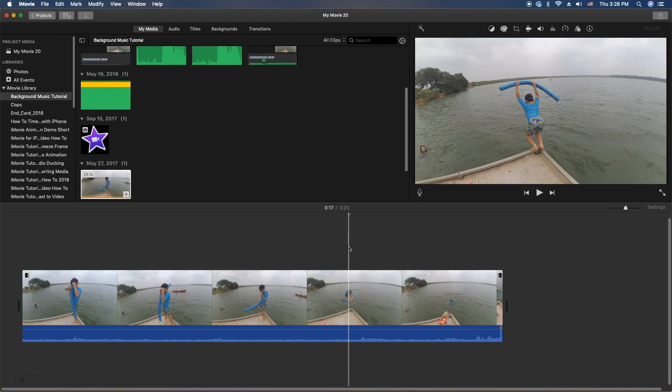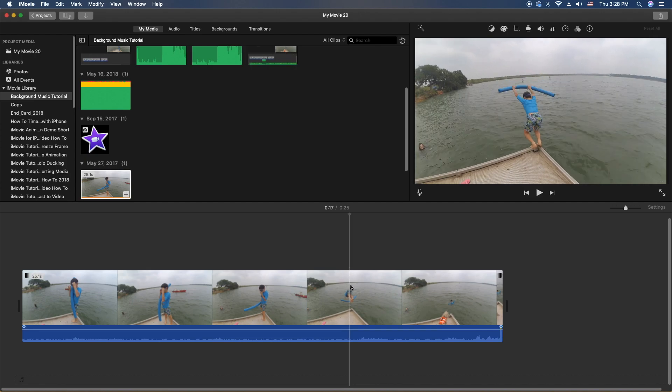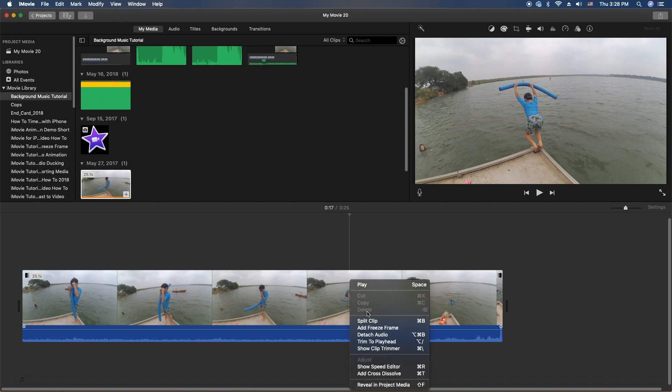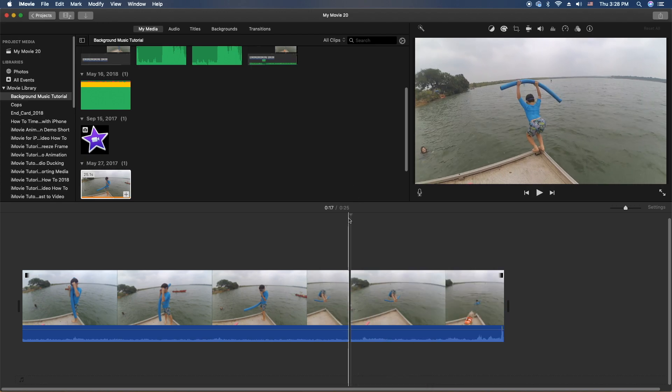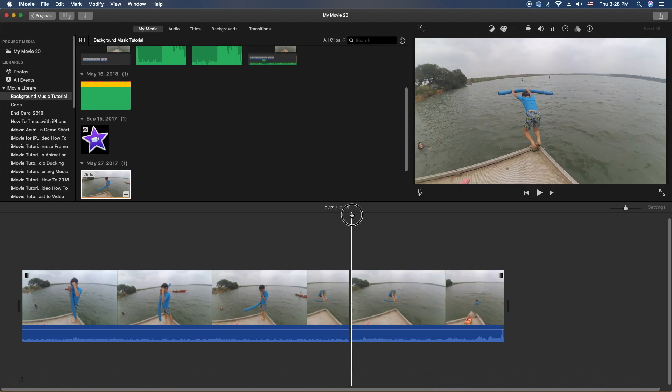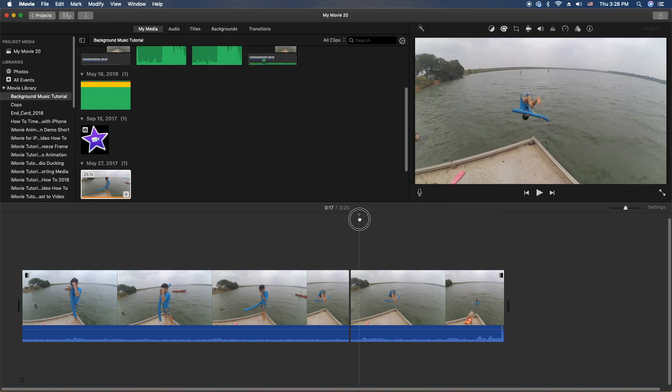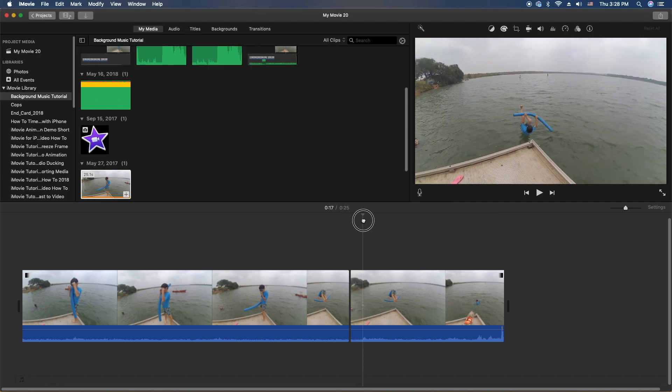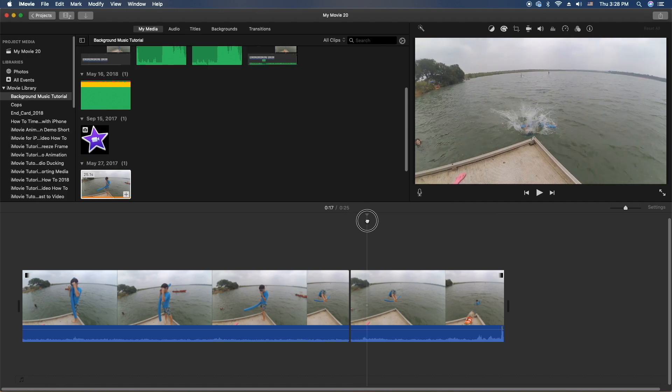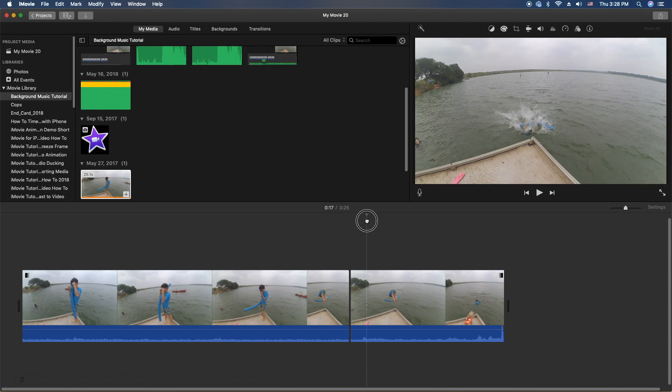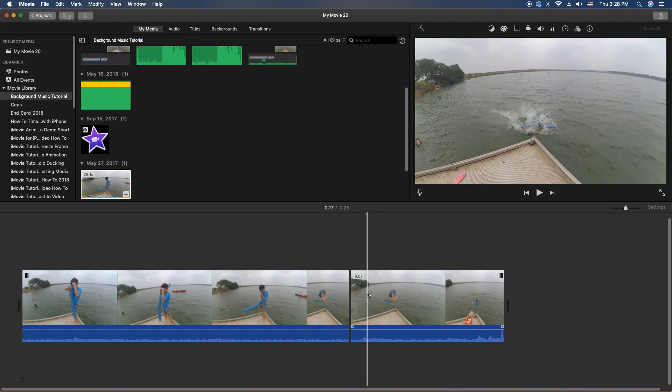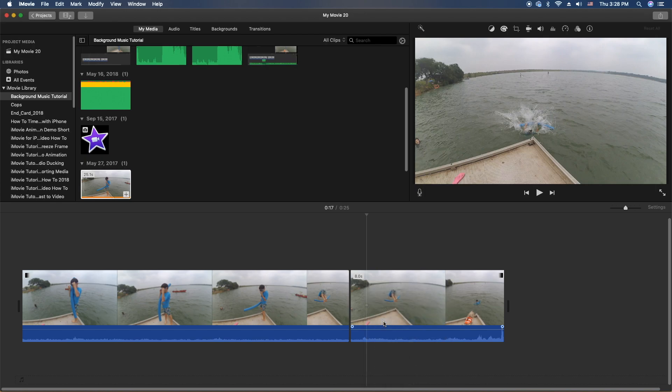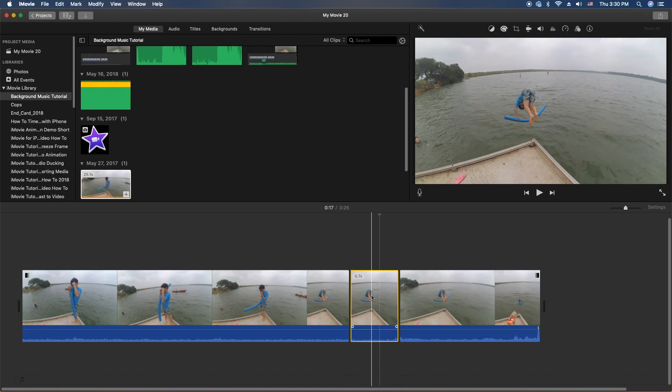Alrighty, to make our cuts we're going to go ahead and hover our mouse over the area, we're going to right click, and we're going to split clip. You can also use the Command B key if you'd like to. And then on the opposite end when he hits the water, I'm going to mark it right about there. So we'll go ahead and do right click, split clip.